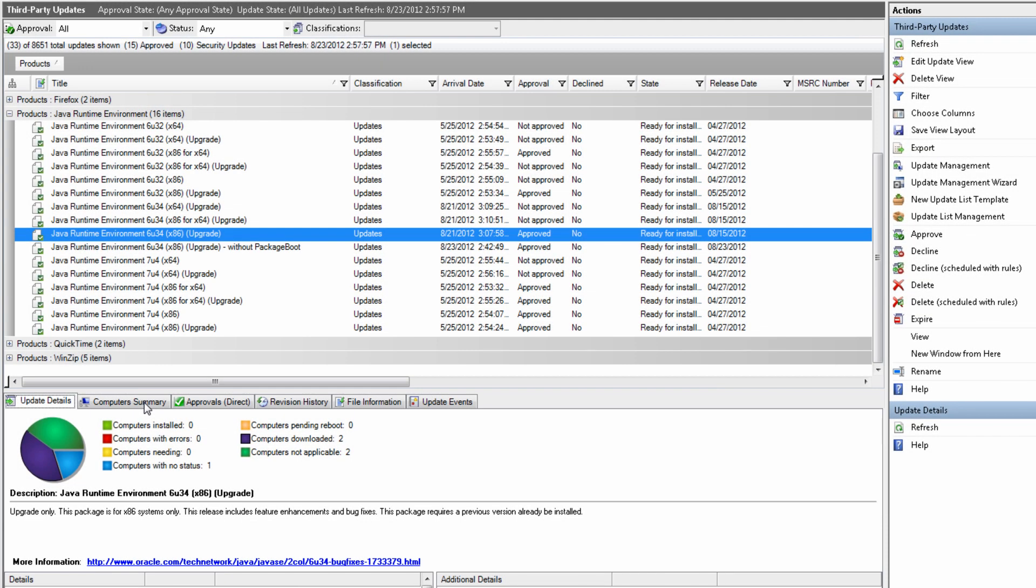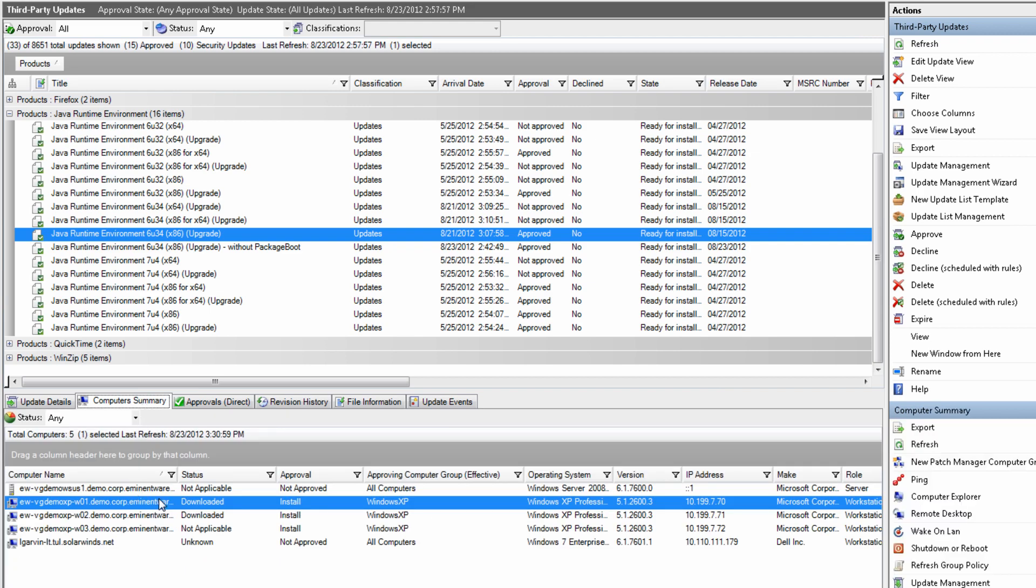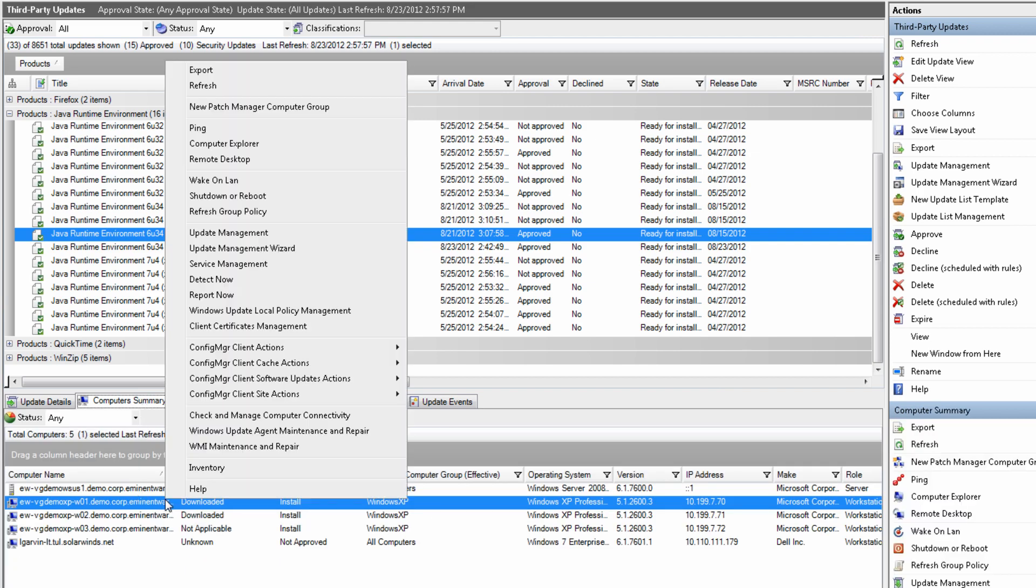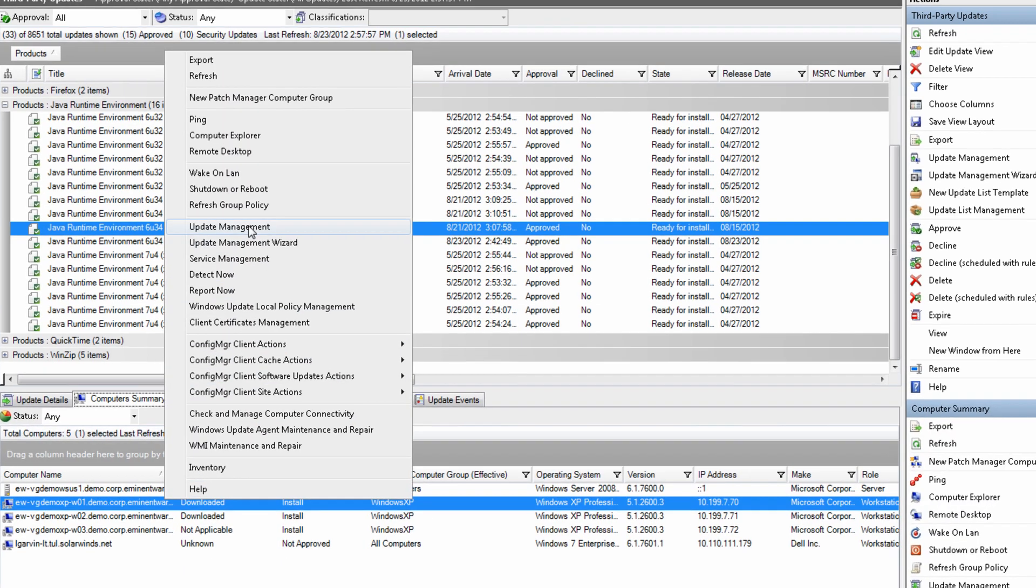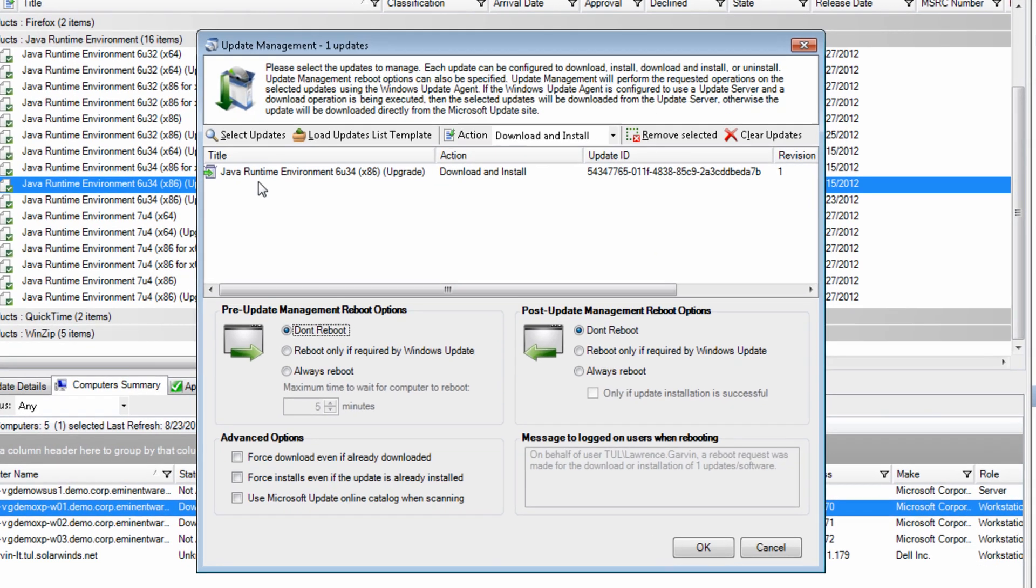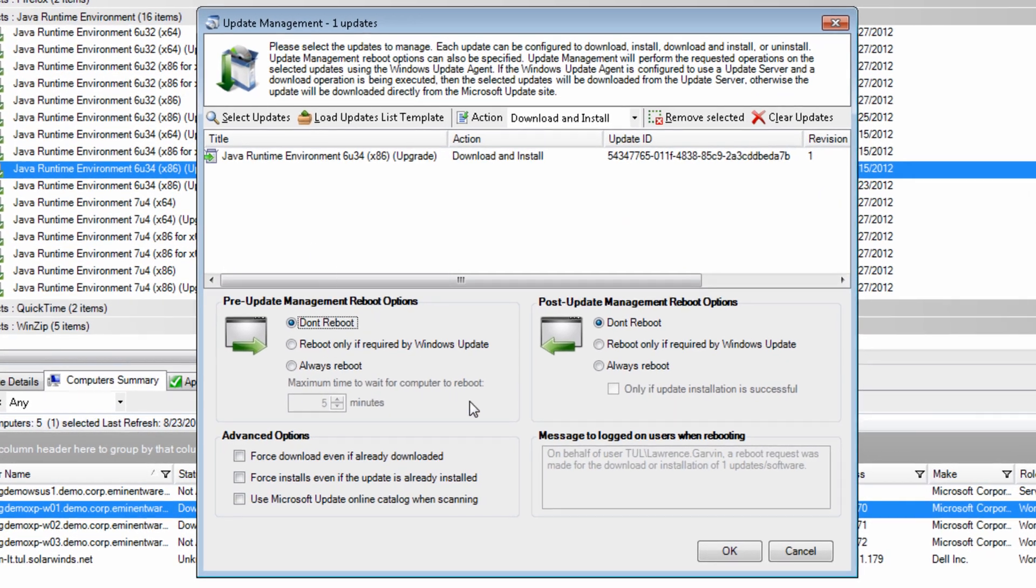After the client systems have checked in and reported their state, you can identify the client systems that need this update. Use the Update Management Utility to deploy the update to those systems.